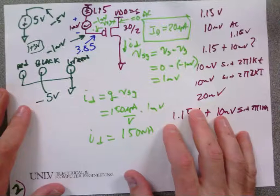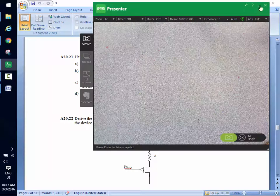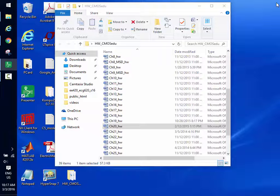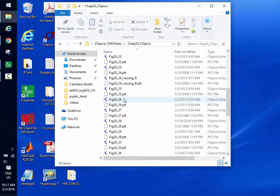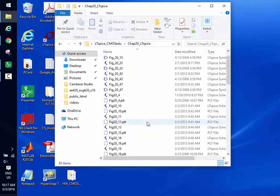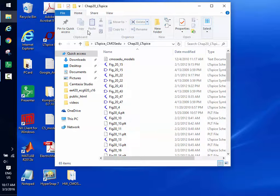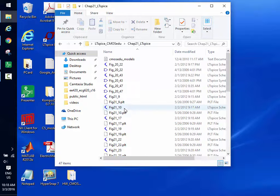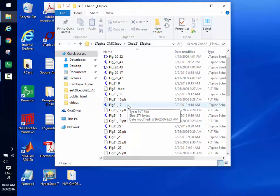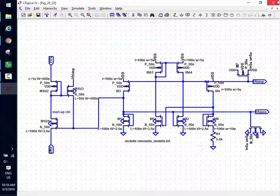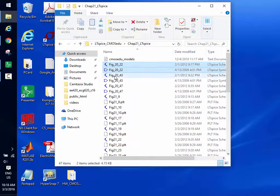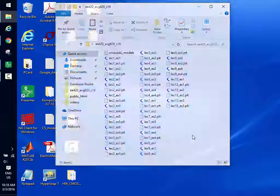Before running the SPICE simulation, I'm going to copy the beta multiplier circuit, paste it into our working folder, save it as Example 1, and build the schematic. I'll place a port, label it 'output,' pull in figure 22 (the beta multiplier reference), add VDD, and then right-click to set the port type.